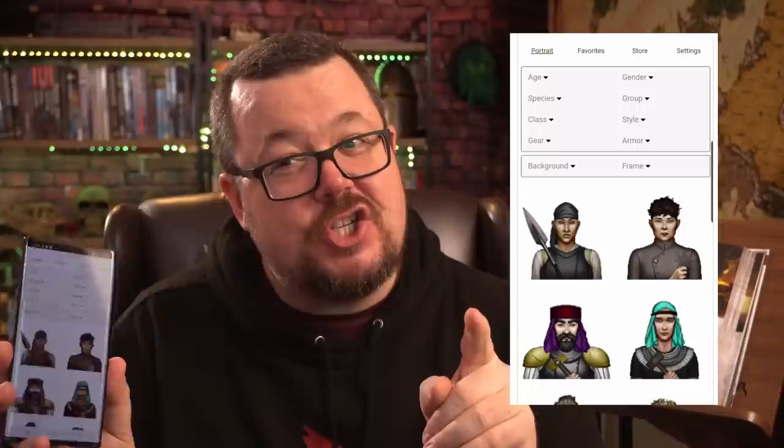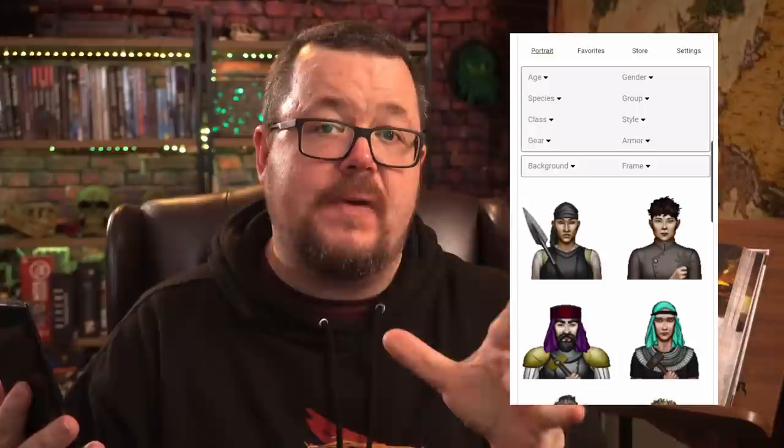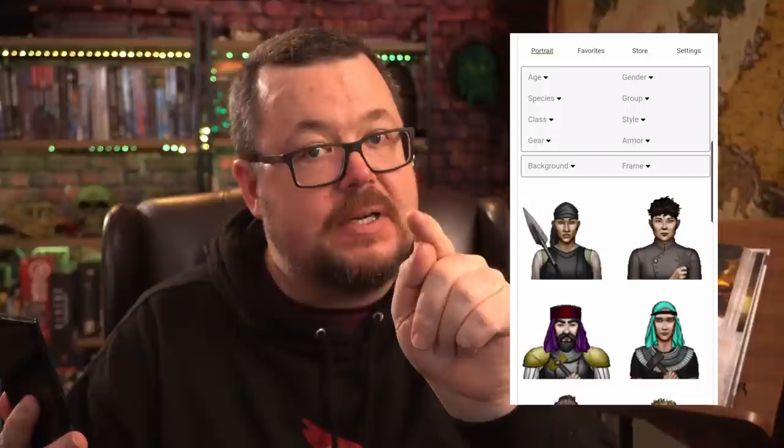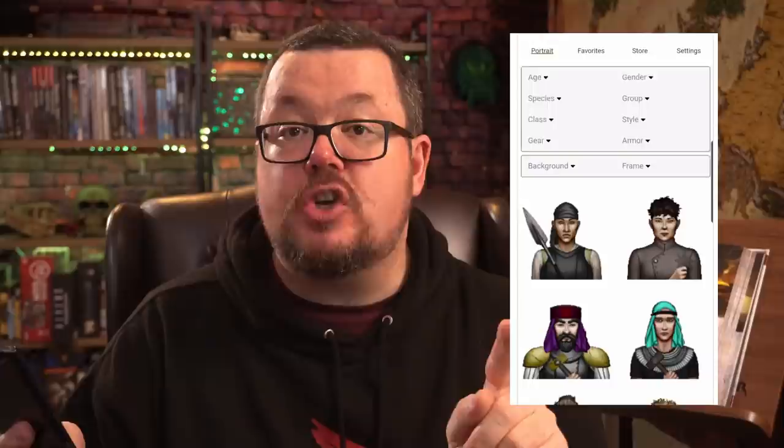How do we design compelling characters with interesting backstories? And then how do we show those backstories? How do we show that information to our fellow players? This is a deep dive into the five questions every PC should be able to answer, and more importantly, every PC should be able to show to your fellow players.